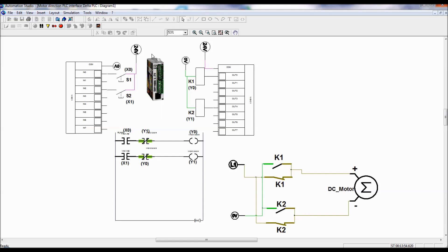This is the simulation software. This is the Delta PLC in the middle. Every PLC will have an input card and an output card. Inputs are connected to the input card, outputs to the output card. In this demonstration for direction control, the relay is considered as output, so the relay is connected to the PLC output. PLC will generate 24 volts after processing the program, and then the relay can be on. When relay is on, contacts belonging to that relay will get changeover.